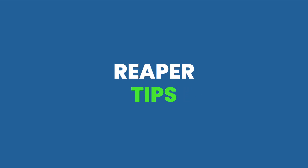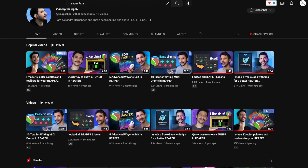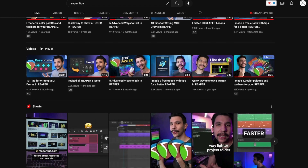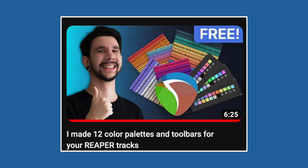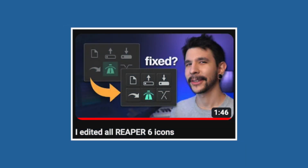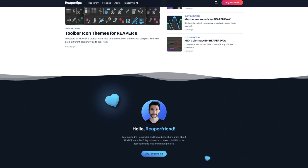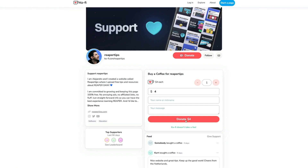Number five on the list is Reaper Tips. Reaper Tips is primarily aimed at beginner and intermediate Reaper users, and it's one of the newer channels in the Reaper ecosystem, but it's also one of the best. Run by Alejandro Hernandez, Reaper Tips has a small but meticulously curated series of videos that are high quality, easy to understand, and super enjoyable to watch. One thing you'll notice about Alejandro's videos is that they're clean, easy on the eyes, and focused on making working in Reaper a pleasurable experience. Some of my favorite Reaper Tips videos are 'I made 12 color palettes and toolbars for your Reaper tracks,' 'Five advanced ways to edit in Reaper,' and 'I edited all Reaper 6 icons.' Reaper Tips has an accompanying website where you can find all sorts of blogs, tips, and even a free ebook. And if you like the work that Reaper Tips is doing, make sure and buy him a coffee.